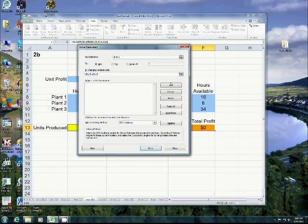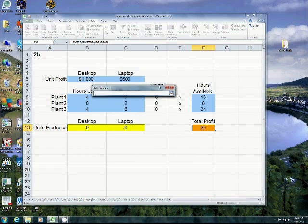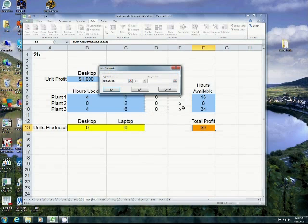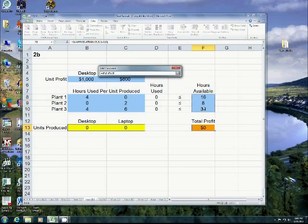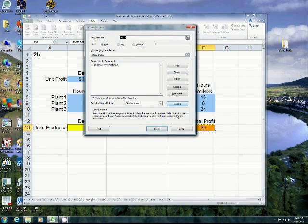My constraint is that the hours I use must be less than or equal to the hours that are available to me because I can't use more than 16 hours in plant one if I only have 16 hours. It would be nice if I could.